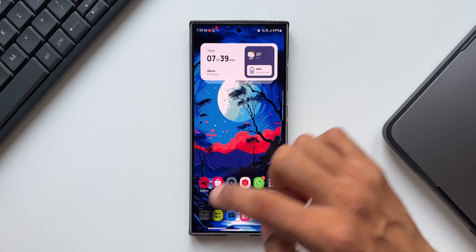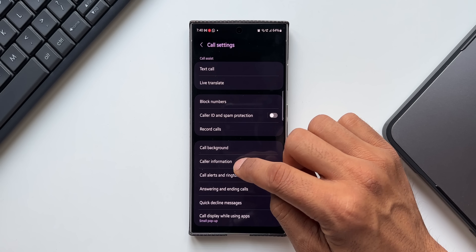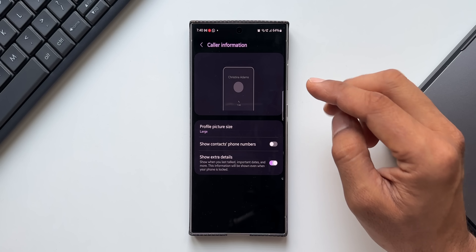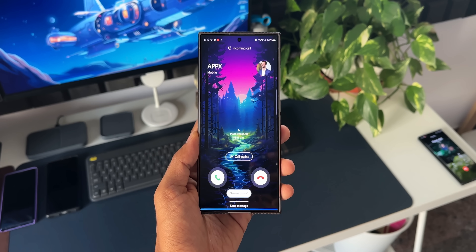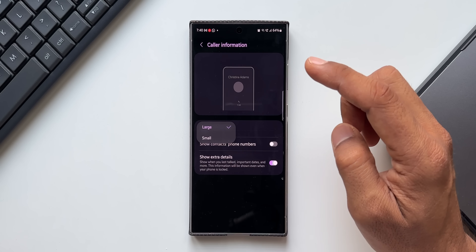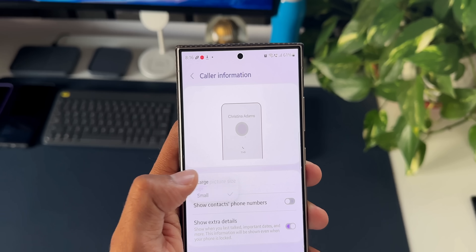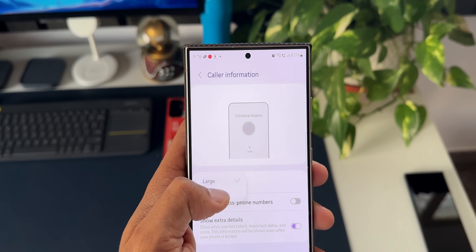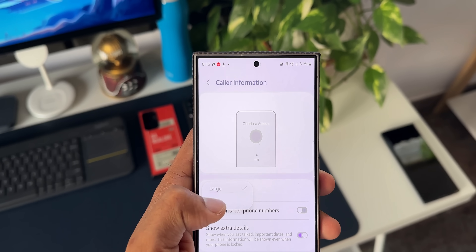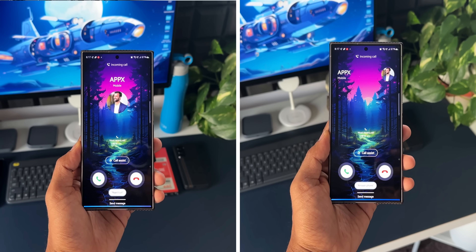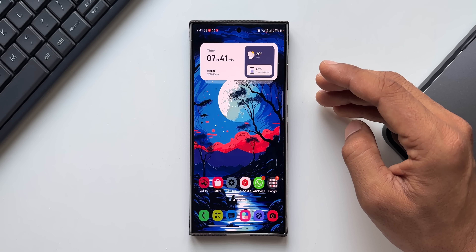Back in the phone application settings, tap on 'Caller Information.' Here you can set the profile picture size — larger or smaller depending on your requirement. When you select Small, the name appears on the left and the picture on the right. When you select Large, the profile picture appears right below the name.